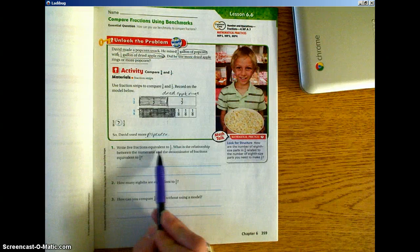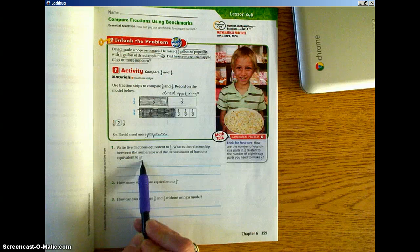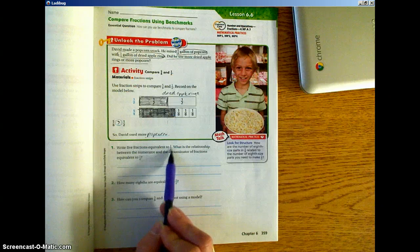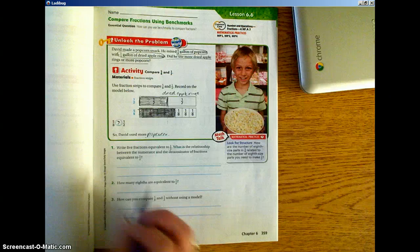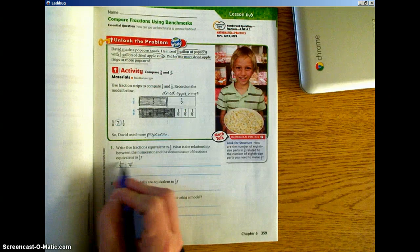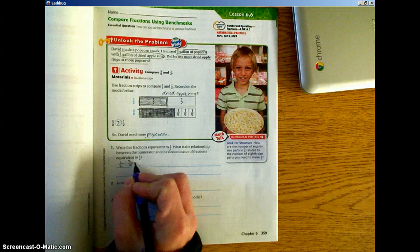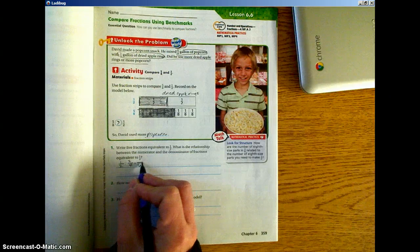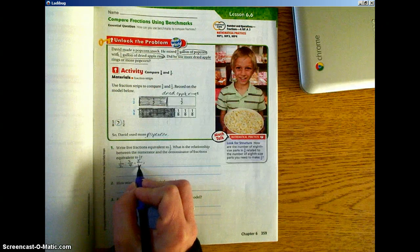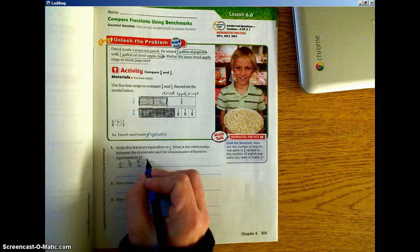Next, write 5 fractions equivalent to 1/2. What is the relationship between the numerator and the denominator of fractions equivalent to 1/2? We want to find fractions equivalent to 1/2. Whatever we do to the bottom, we have to do to the top. So if we start with 1/2 and multiply the denominator by 2, we multiply the numerator by 2: 1×2=2, 2×2=4, giving us 2/4. If we multiply by 3, we get 3/6. If we multiply 2×4=8, the numerator becomes 4.